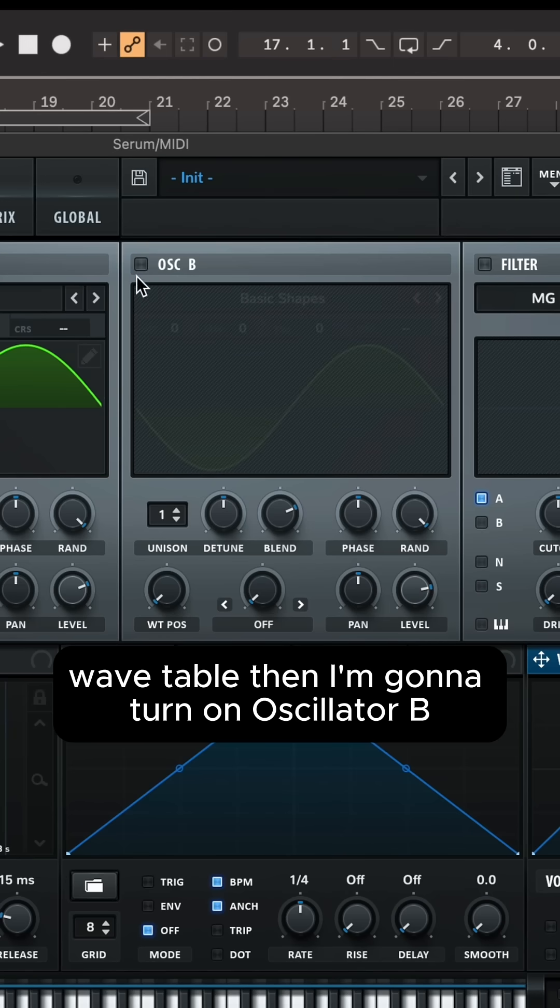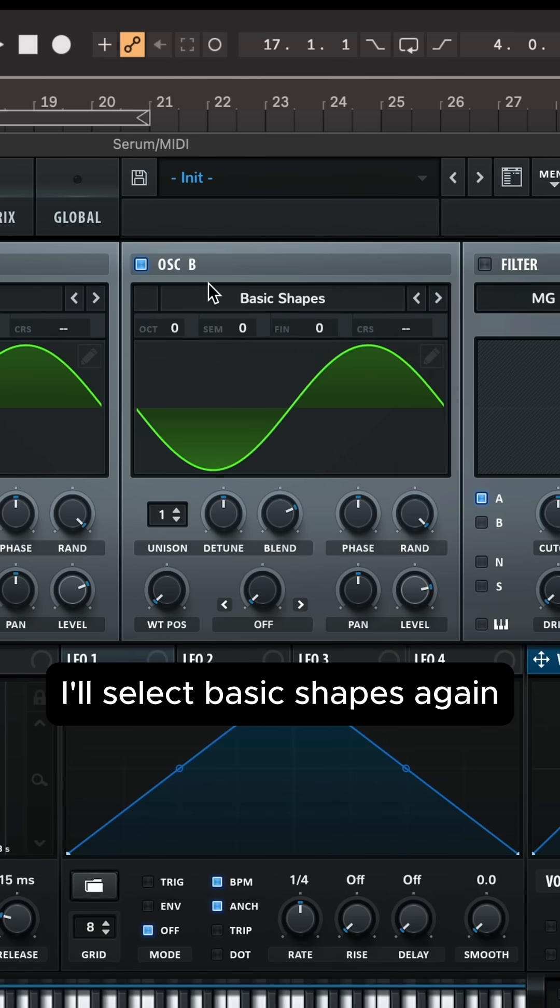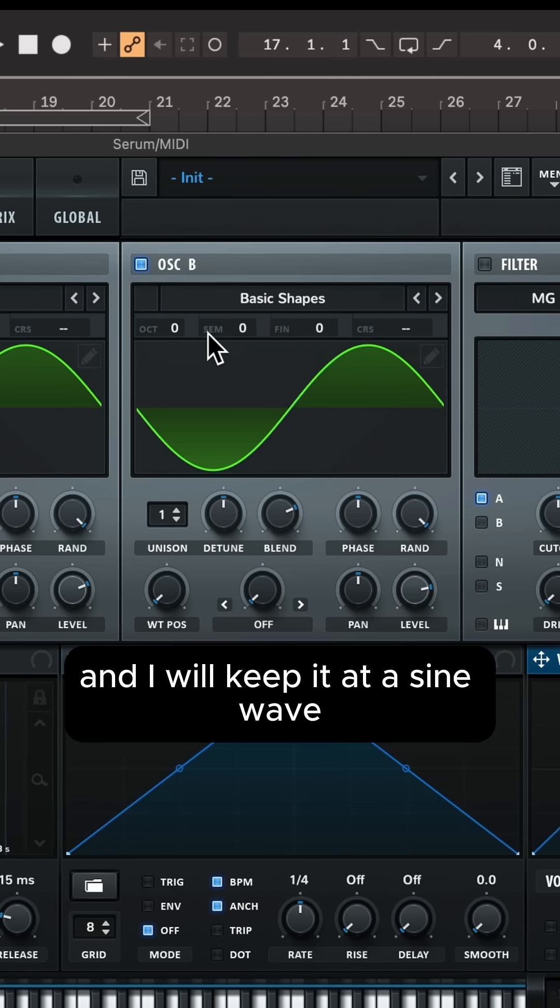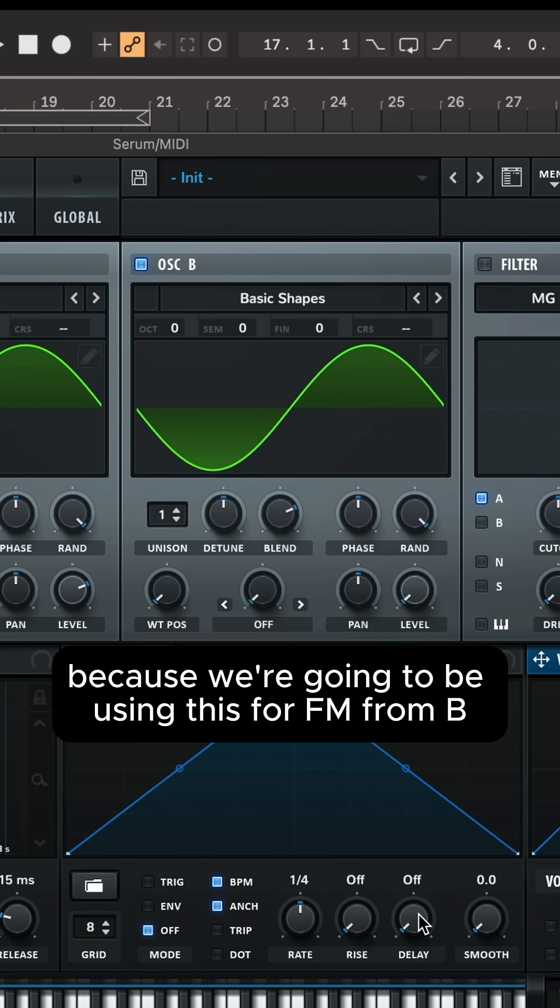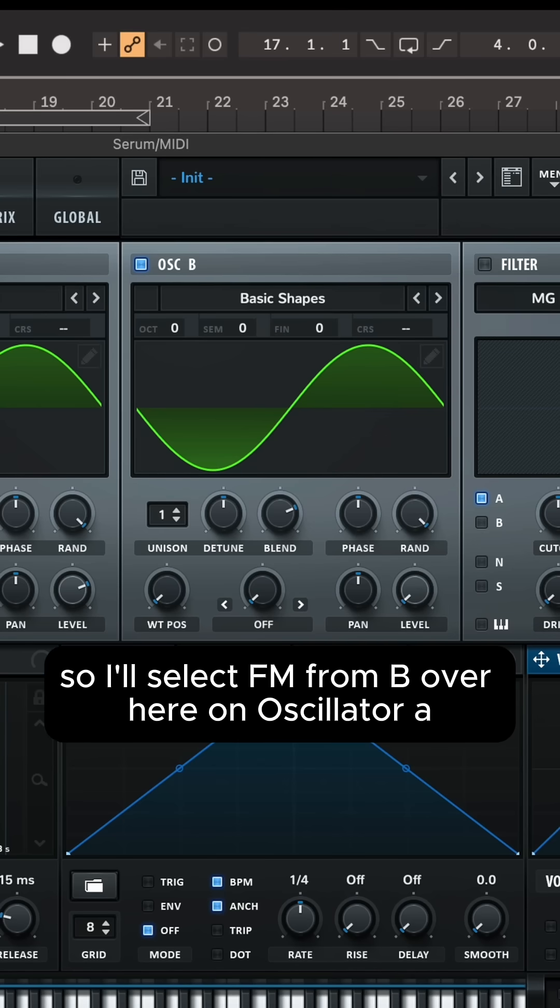Then I'm going to turn on oscillator B. I'll select basic shapes again and I will keep it at a sine wave and then I will turn the volume all the way down because we're going to be using this for FM from B.